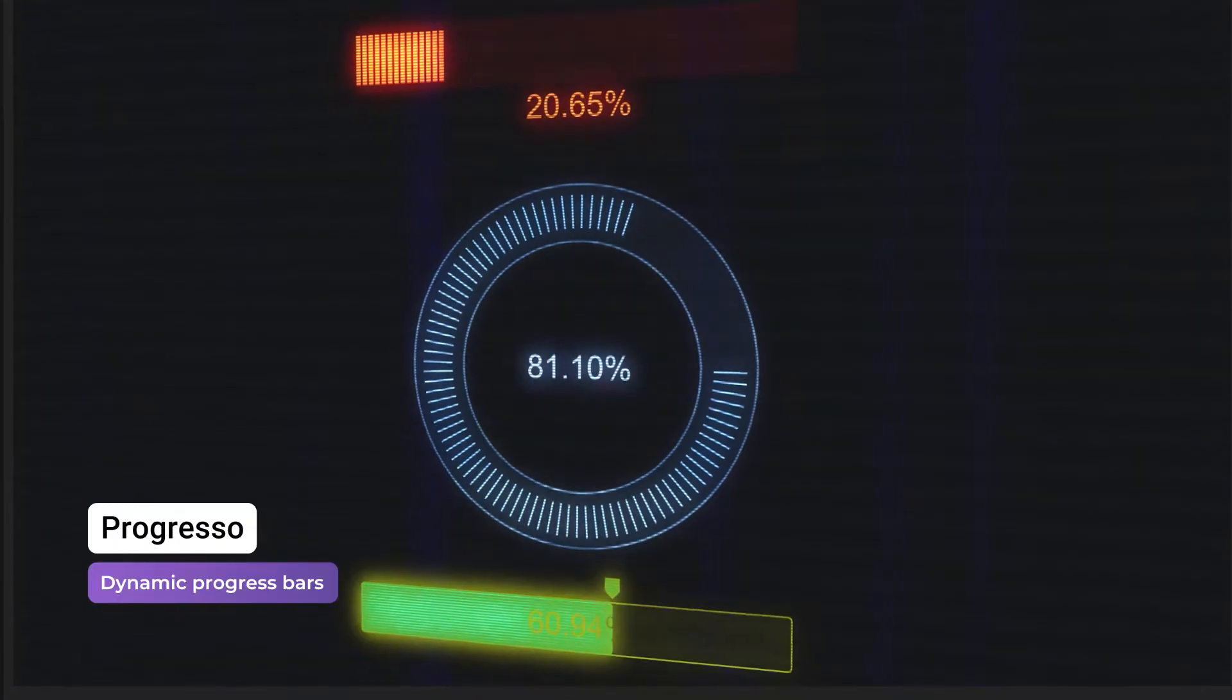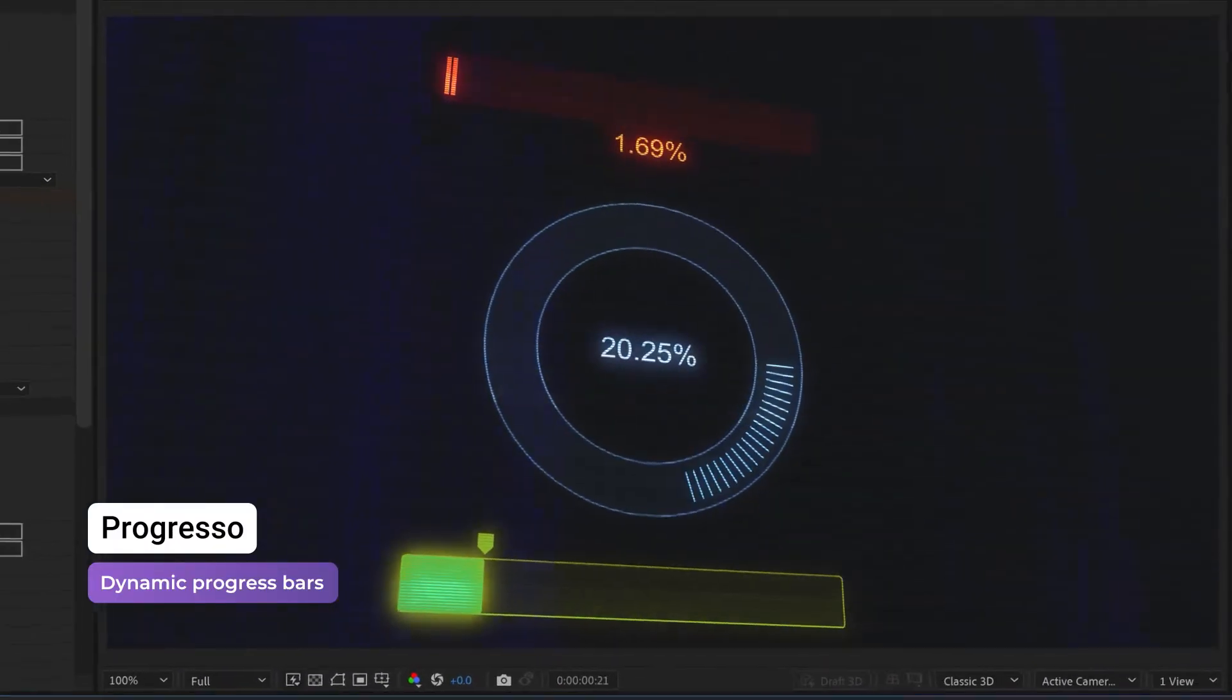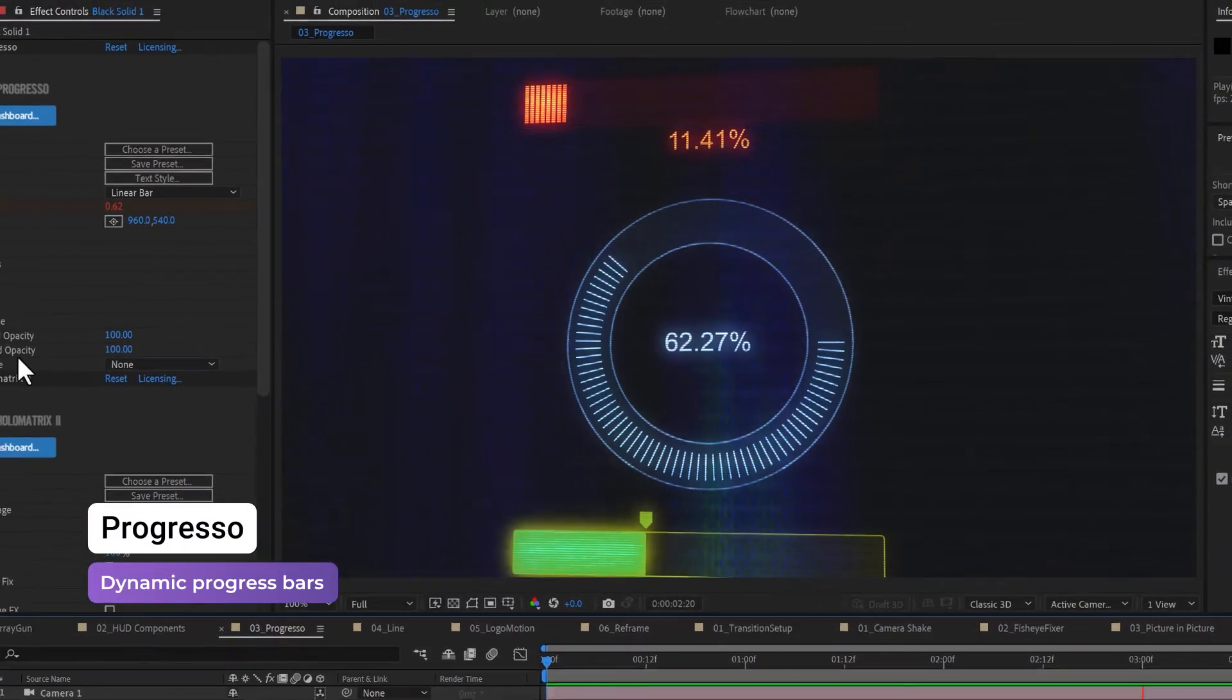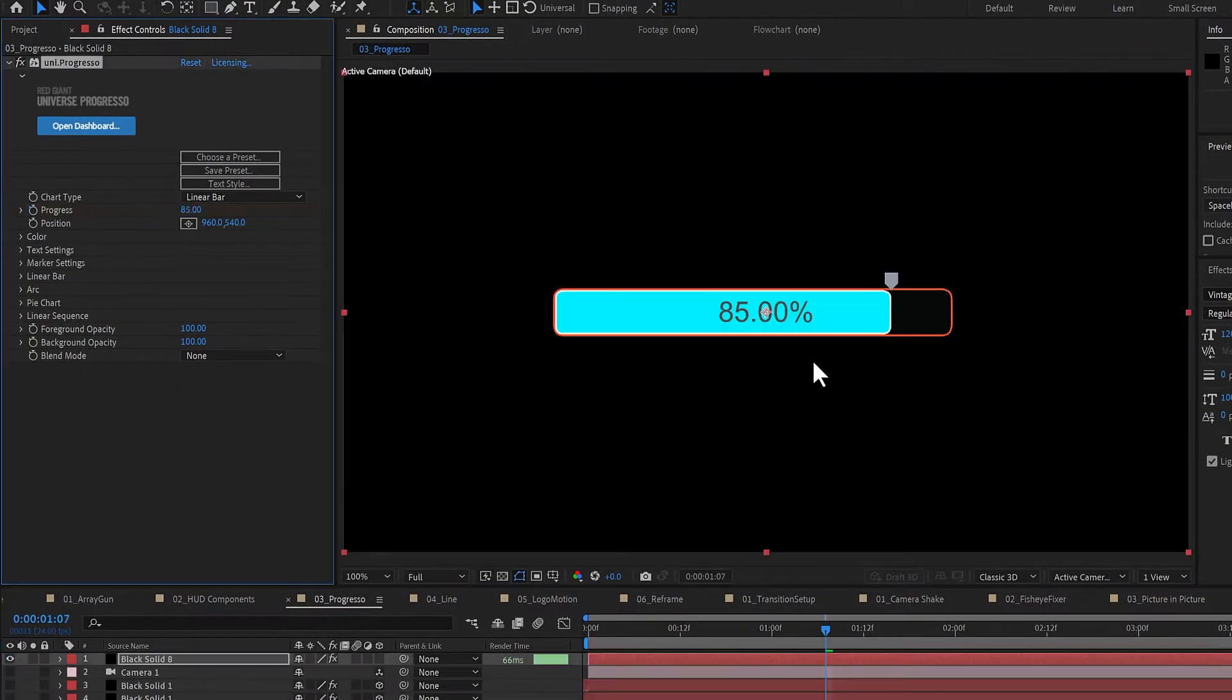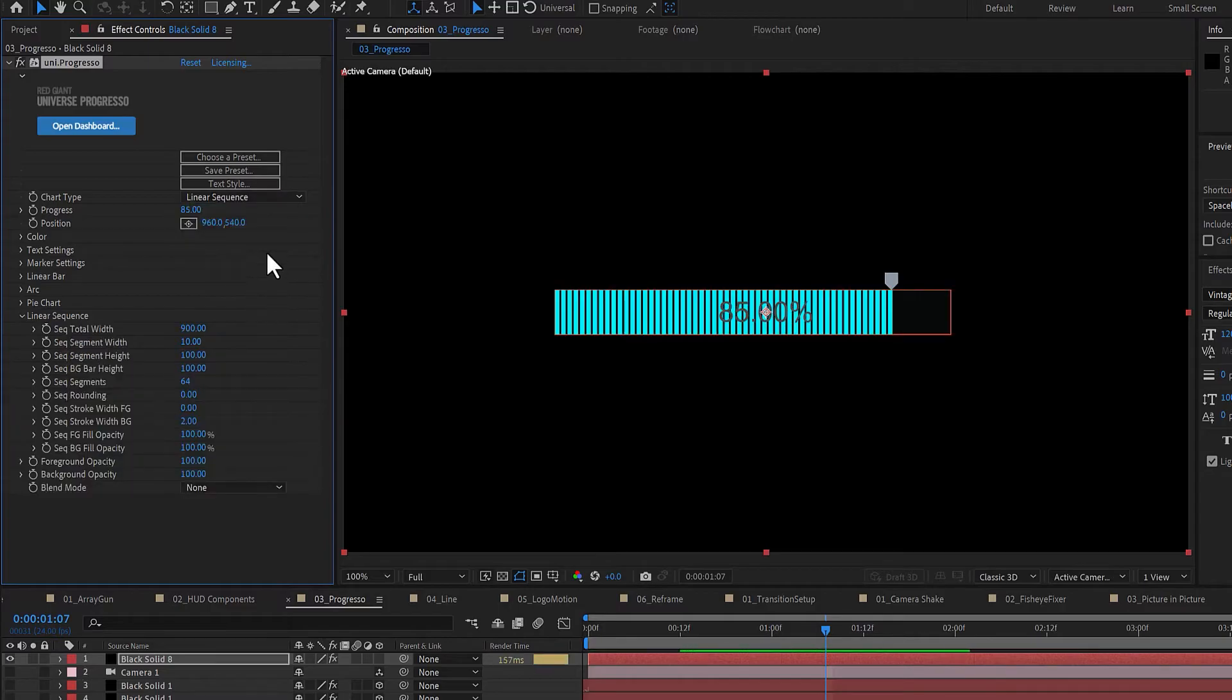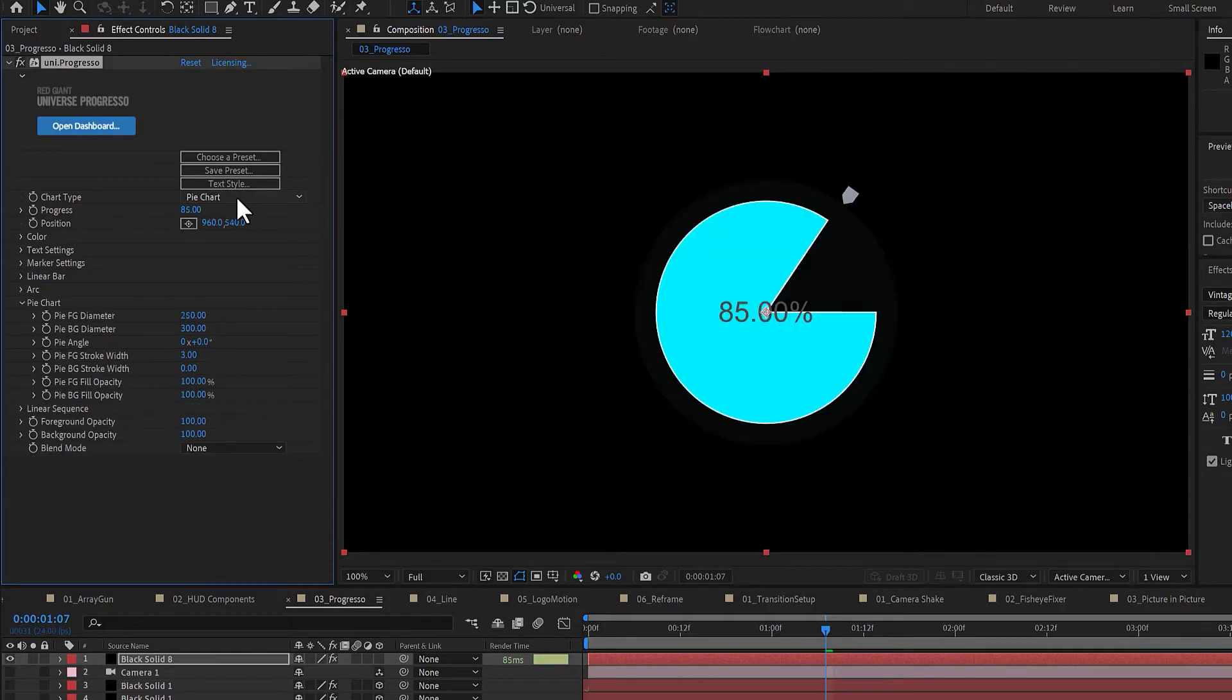Progresso creates fully customizable progress bar motion graphics that can be animated from zero to completion. Apply Progresso, and then choose a type of chart: Linear bar, linear sequence, arc, or pie chart.